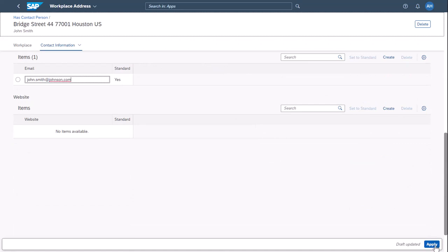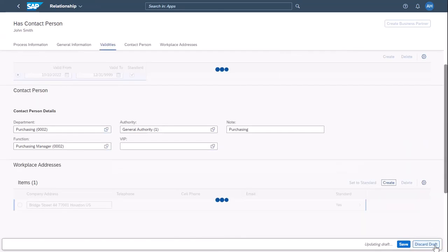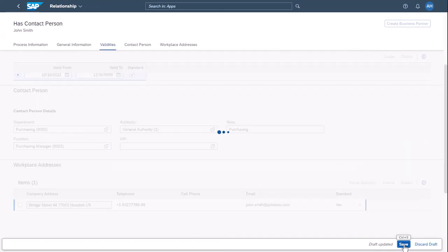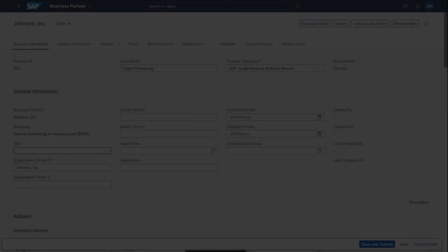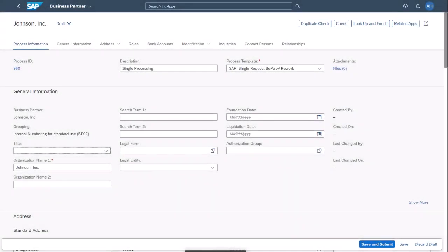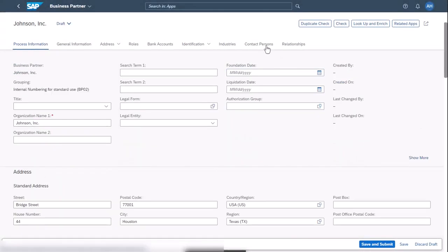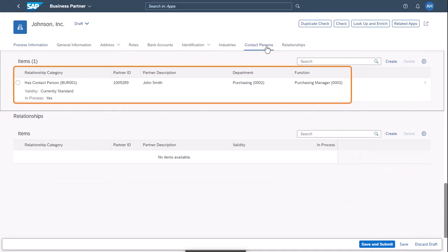Select Apply and save your data. Back on the Business Partner page, you can see that the contact person has been added to the new business partner.